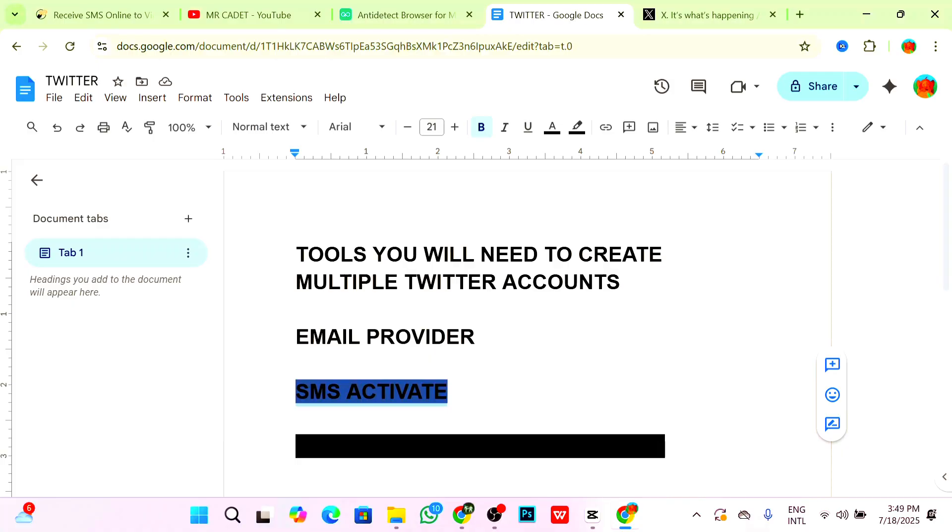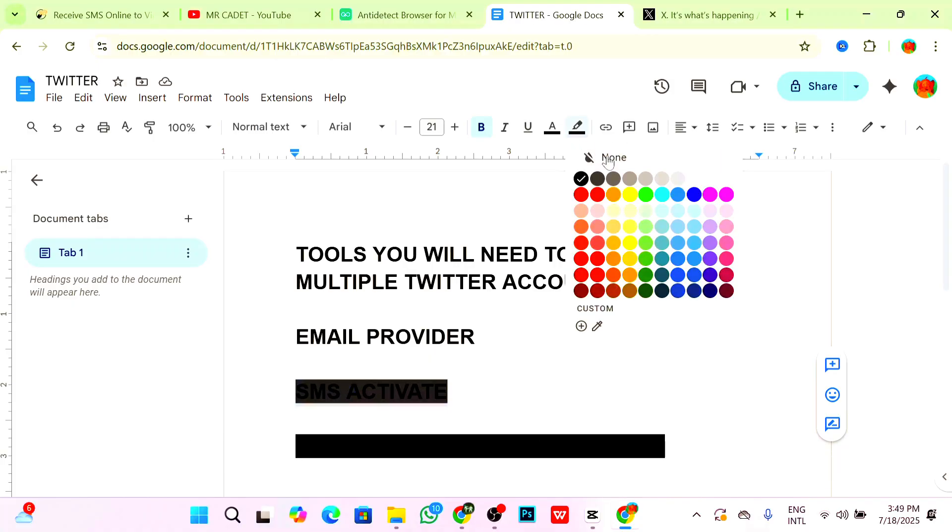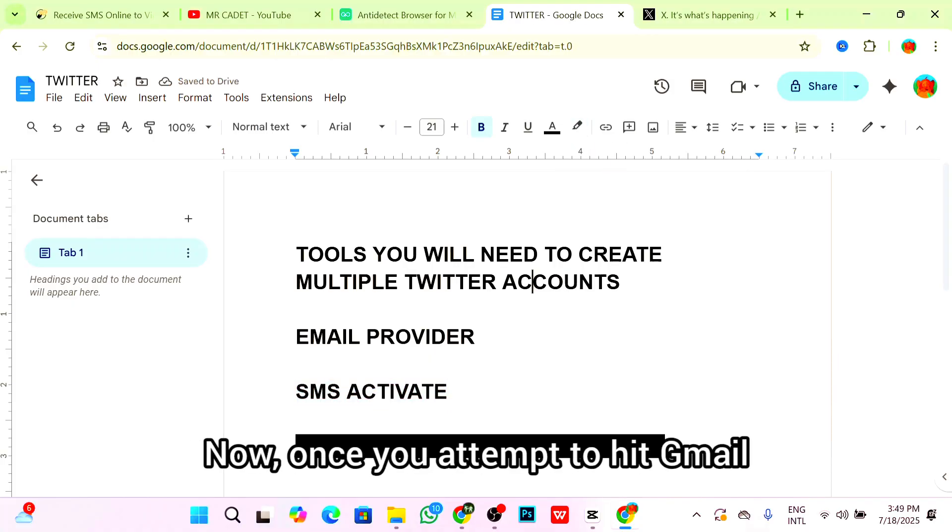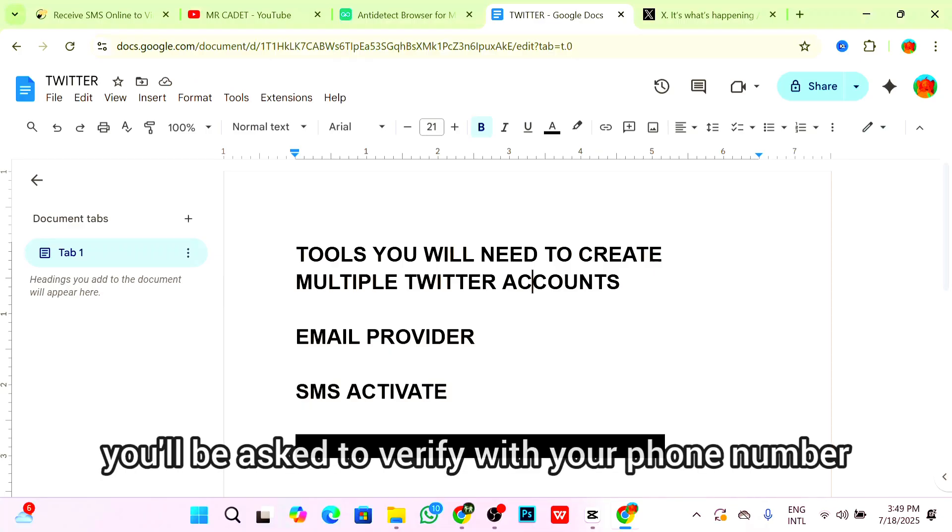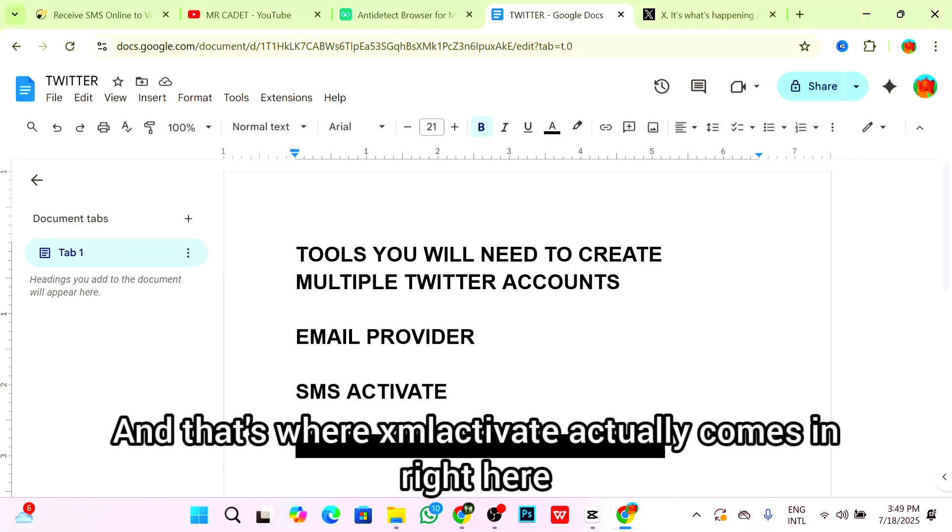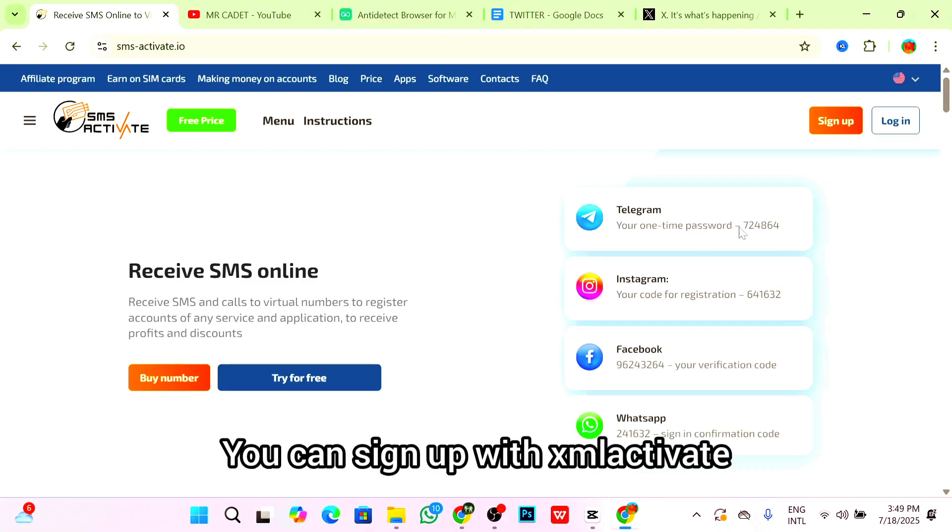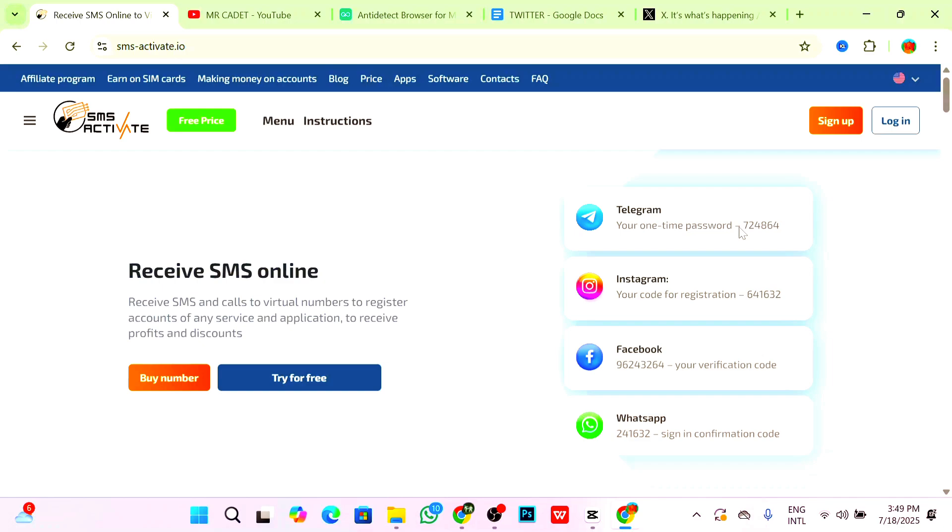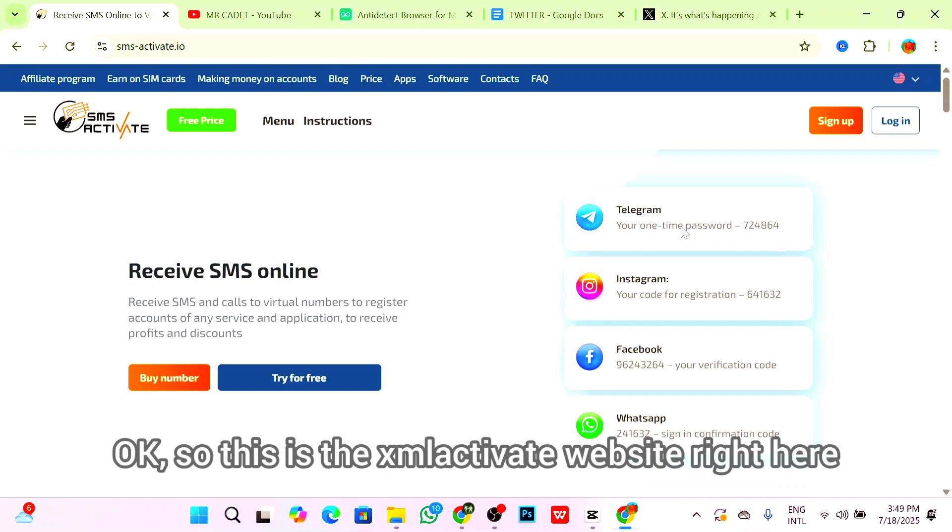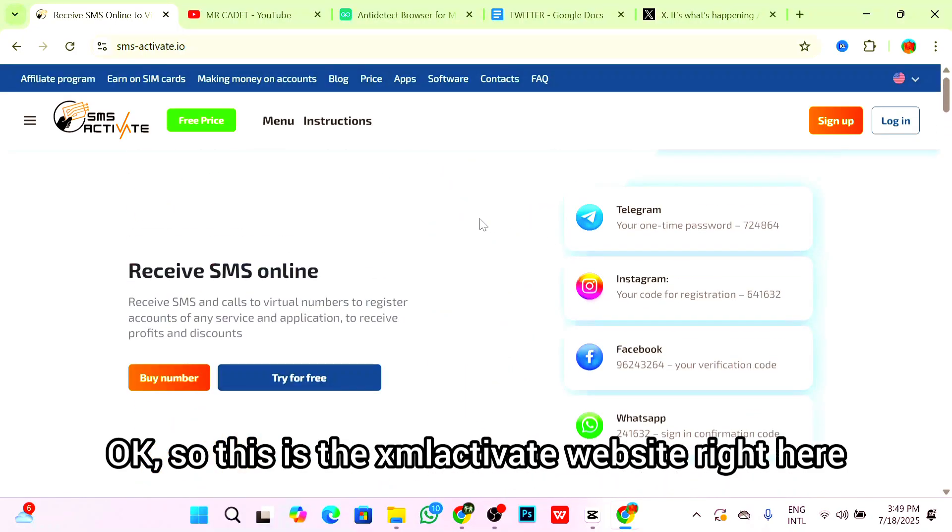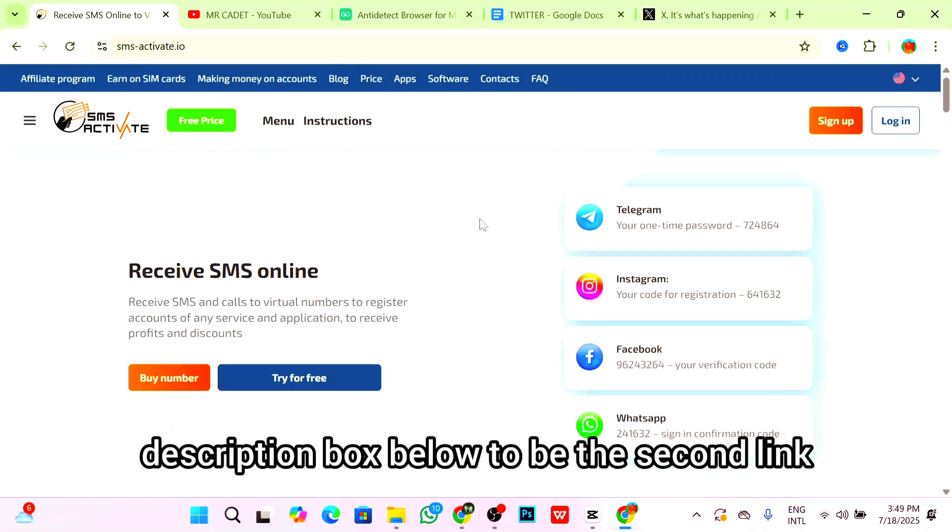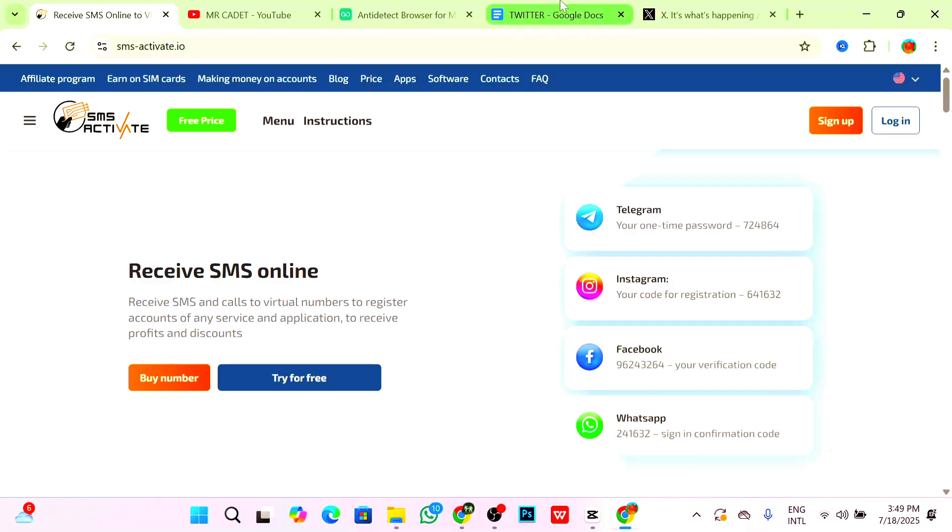There's something you can also try out. Once you hit Gmail or Twitter creation limit, you'll be asked to verify with a phone number, and that's where SMS Activate comes in. You can sign up with SMS Activate and get a virtual phone number to bypass the limit. This is the SMS Activate website. I'll leave the link to this website in the description box below.